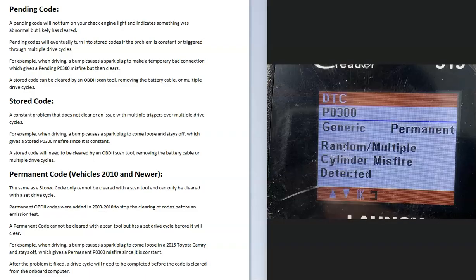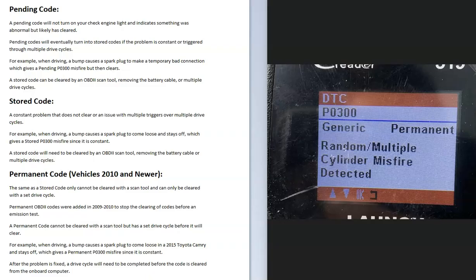The next one is going to be a permanent code, and this is only going to be on vehicles 2010 and newer. This was added so that people can't clear the codes before they go in for an emissions test. So a permanent code is basically a stored code that can't be cleared.